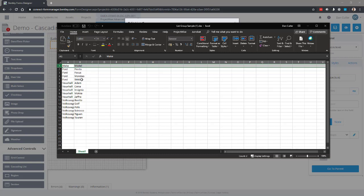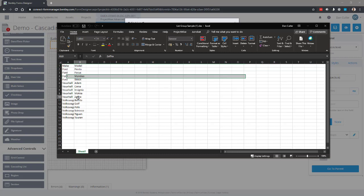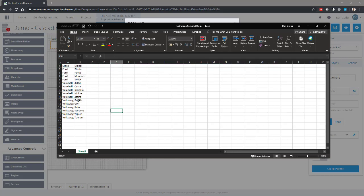If I choose Vauxhall, it would give me a choice of these five models of Vauxhall. So if I wanted to add another one, I can just add them in there.